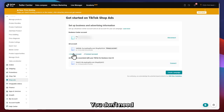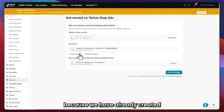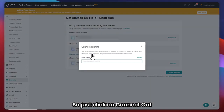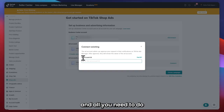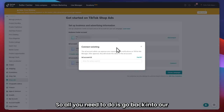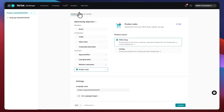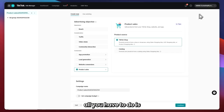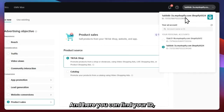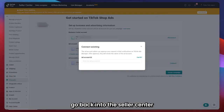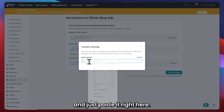You do not need to go for Create Account because we have already created our account for TikTok for Business. Just click on Connect Account and paste your ad account ID. To get your ID, go back into your TikTok Ads Manager, click on your profile on the top right, and here you can find your ID. Just right-click, copy, and then go back into the Seller Center and paste it.